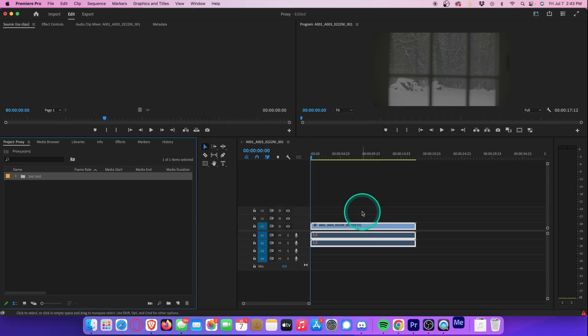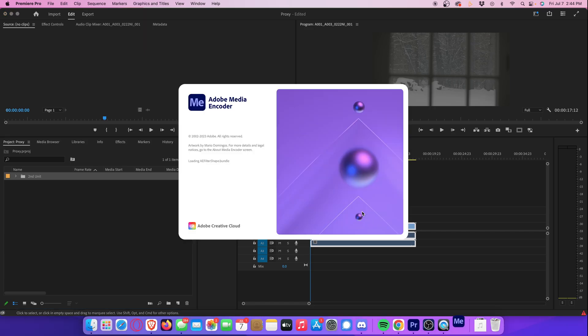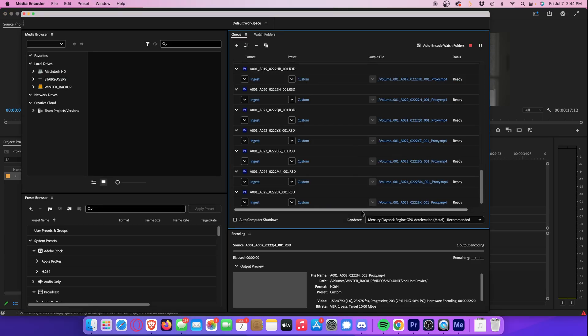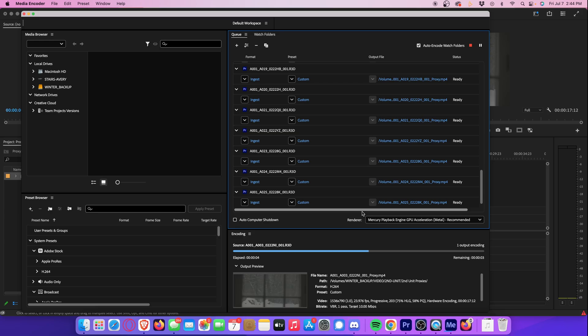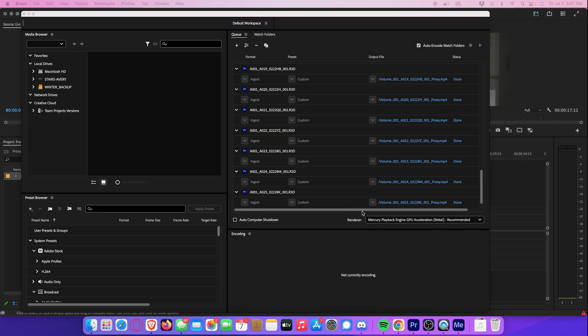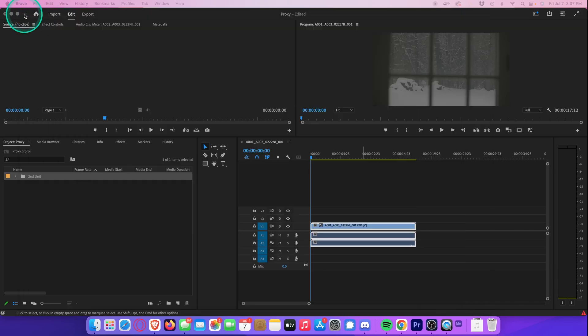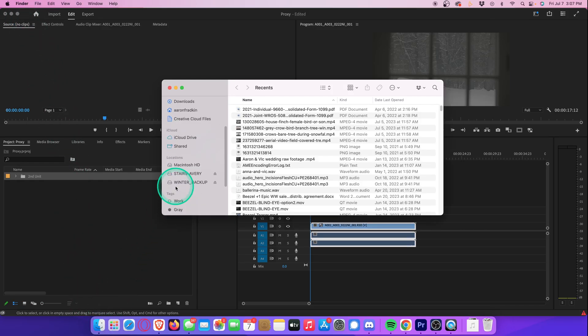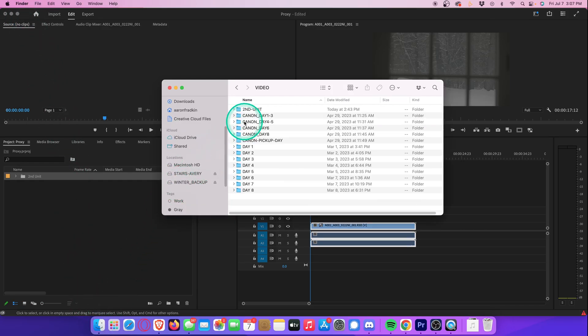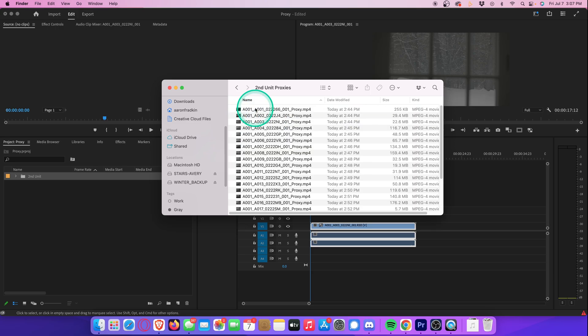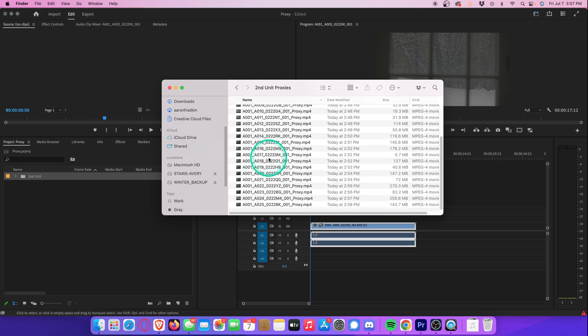And now Media Encoder will automatically open and immediately begin converting every single video file into an H.264 proxy file. This might take a little while depending on your computer and how many files you're converting. Whenever that's done, you can just close Media Encoder. And if we go to our finder and look for the proxy folder, you will see all the proxies are now neatly organized inside this folder.